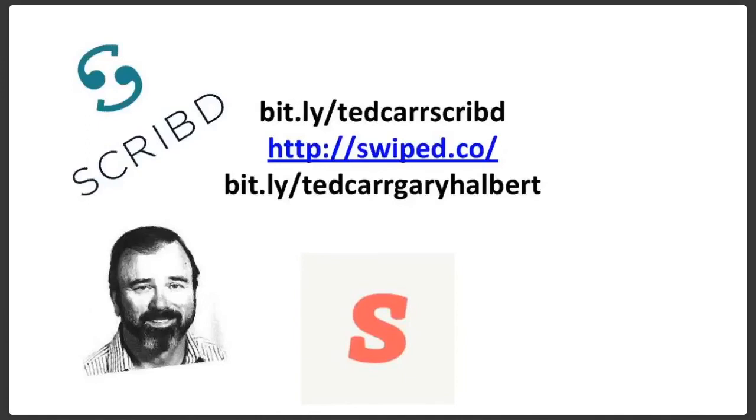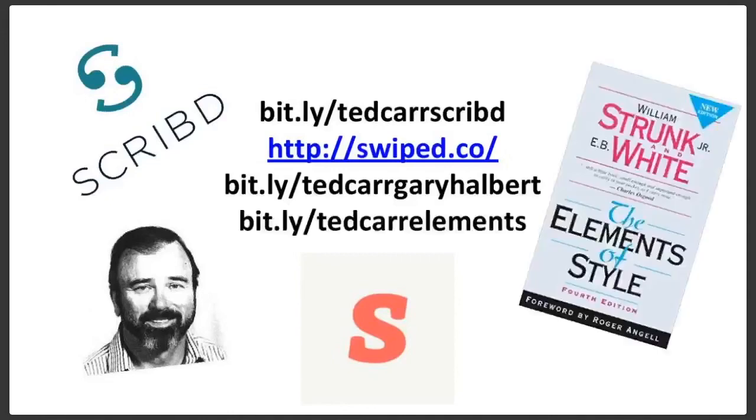You might like some other people you find on Swipe.co or TedCarScribd. You go to TedCarScribd and when you're on Scribd, you just type in copywriting and a bunch of copywriting examples come up.